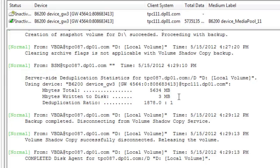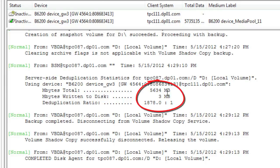And again, we've backed up roughly 5 gigs of data with only transferring 3 megs of information, giving us a generous deduplication rate of 1878 to 1. As more servers backup to this media server, redundant data will be deduplicated, and we'll only store the unique blocks. Again, our approach to deduplication is application-agnostic in nature, providing predictable dedupe ratios across all applications and supported environments.